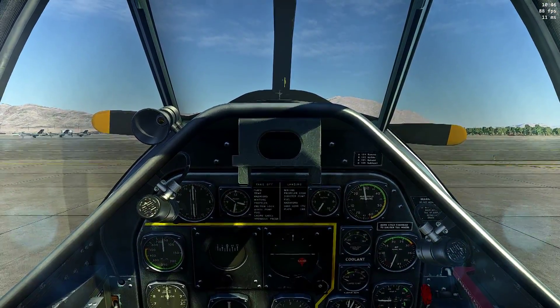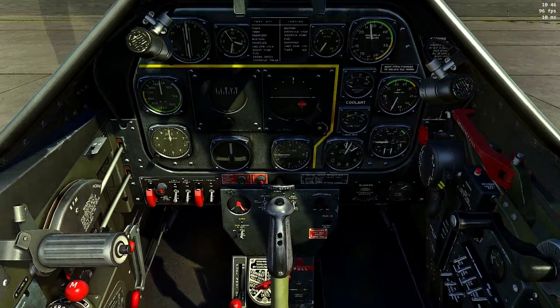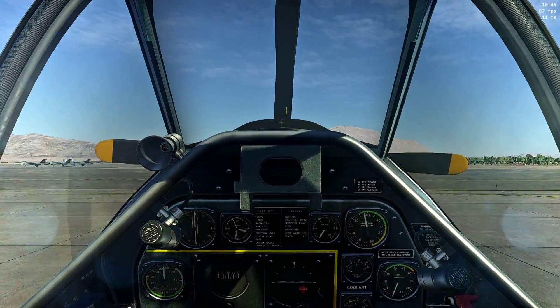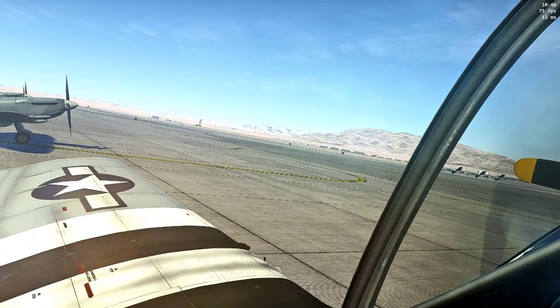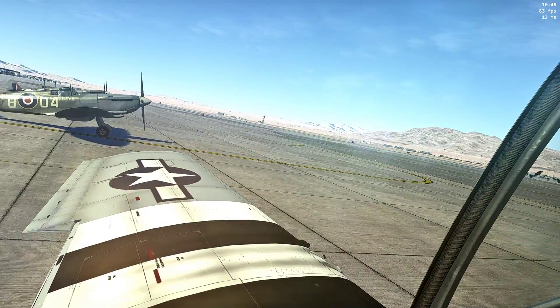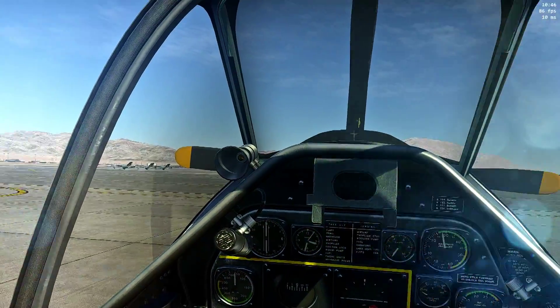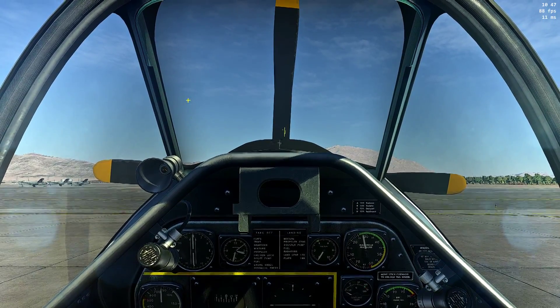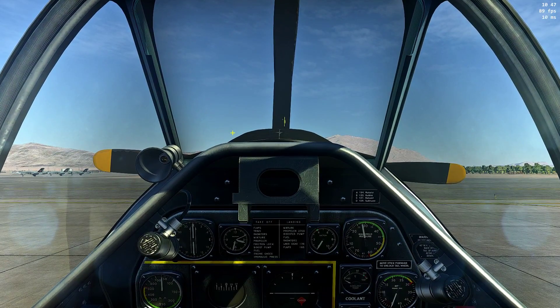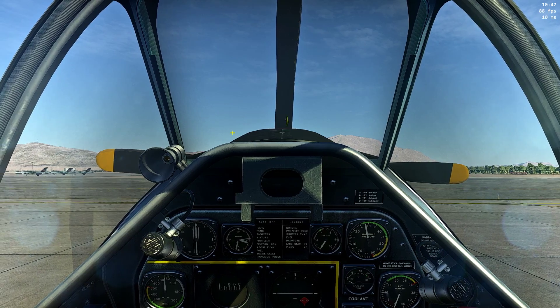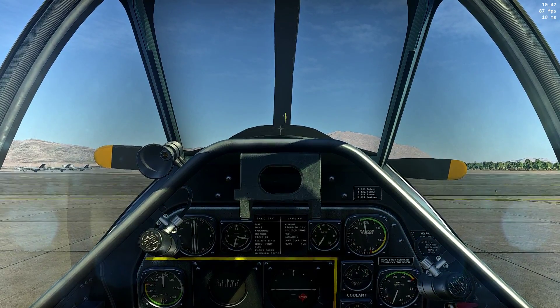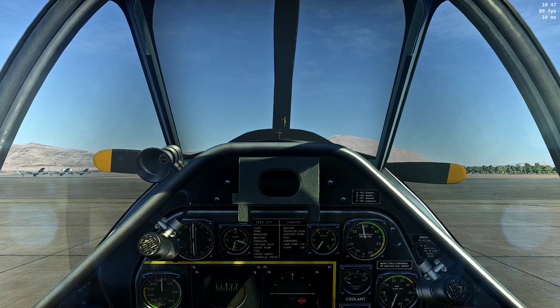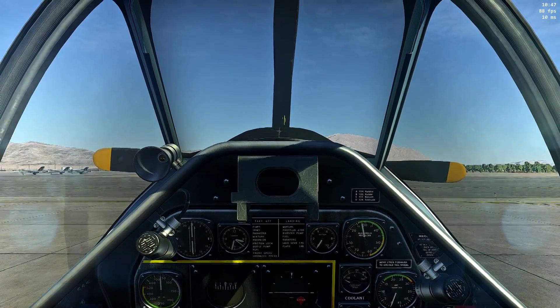I will provide a link to my ReShade preset and dxgi.ini, as usual. At the end of this video, you can click on the suggestion. And you will have my video about NVIDIA control panel settings for normal use and proper configuration for gaming and flight simulation.